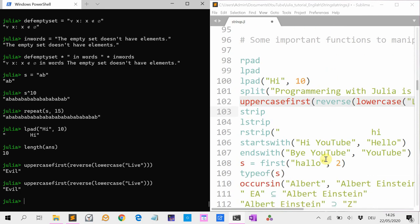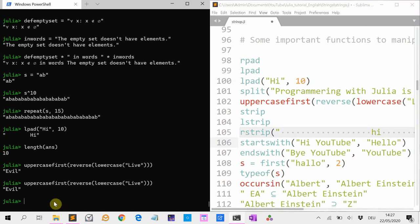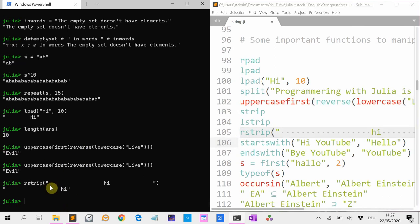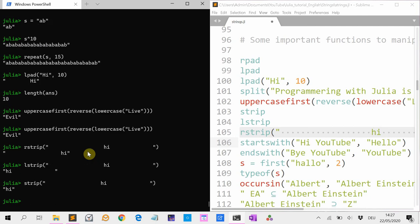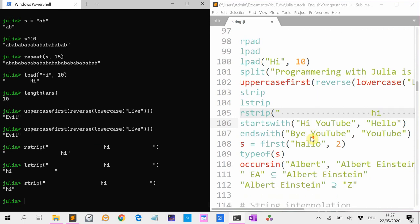Another useful function is strip, lstrip, rstrip. For instance, if I do rstrip on a string with a lot of spaces, it removes the spaces on the right. Or lstrip removes them on the left. Or strip removes them on both left and right, and you get 'hi' back.